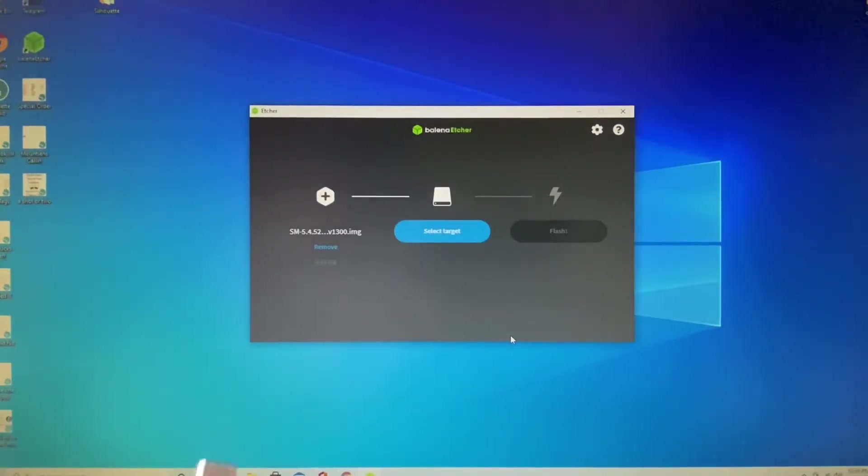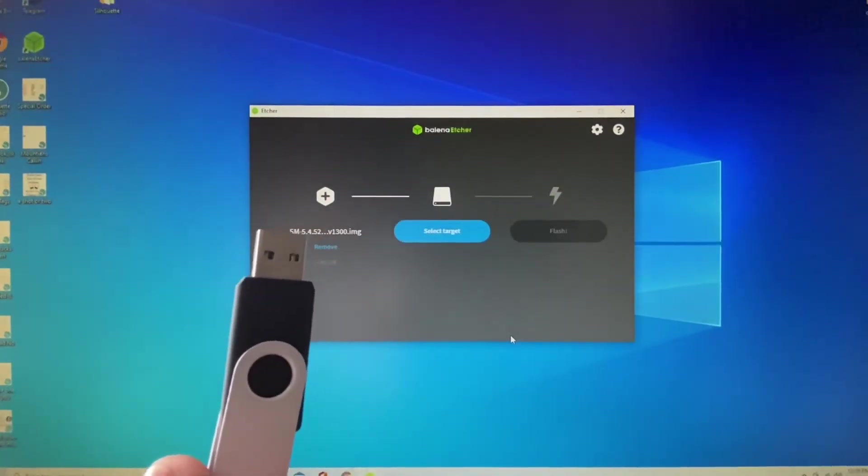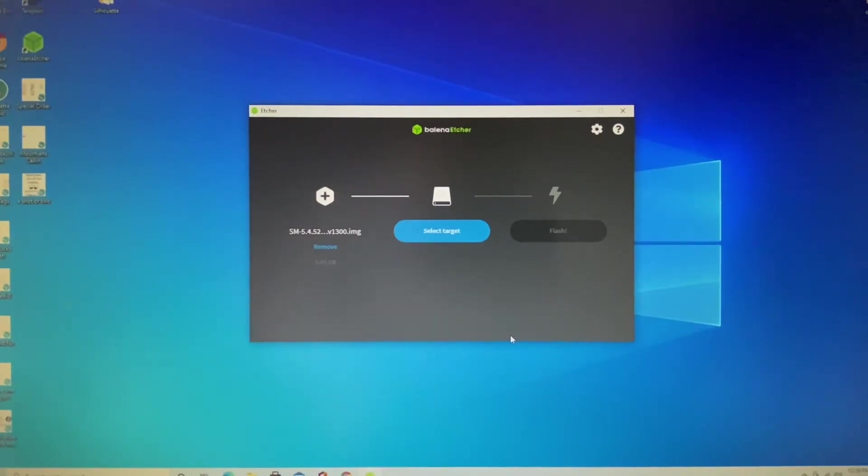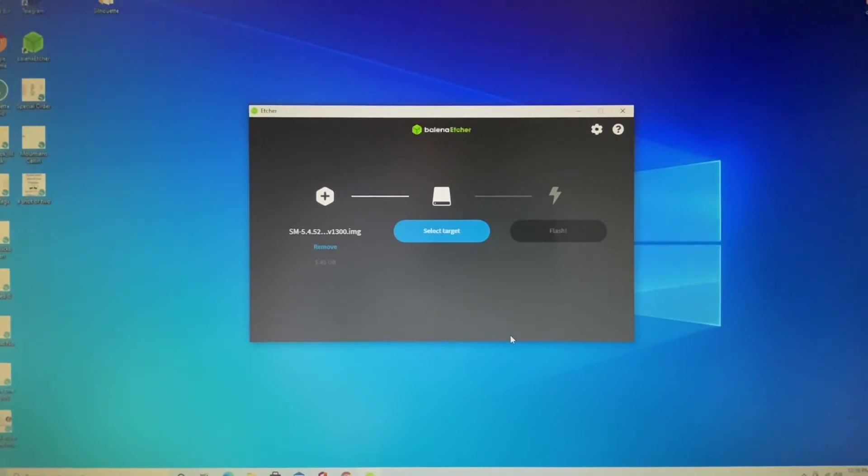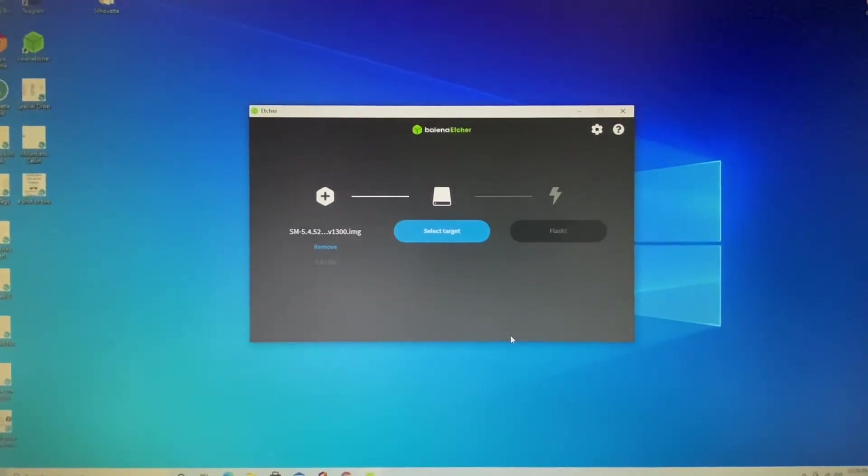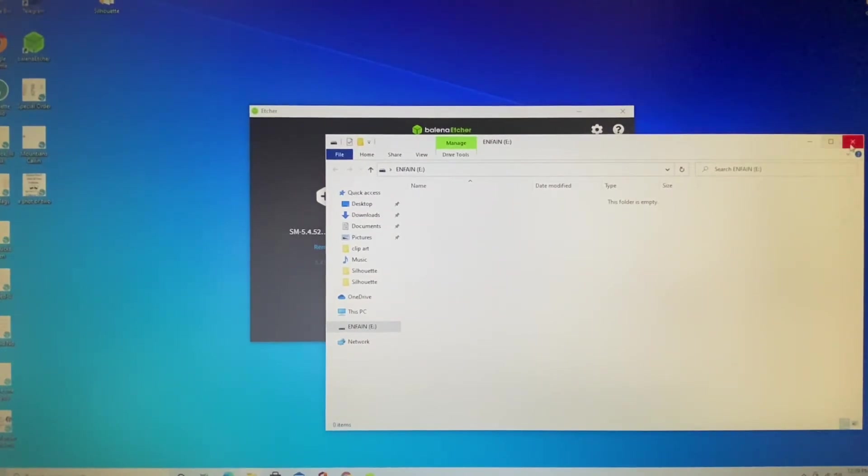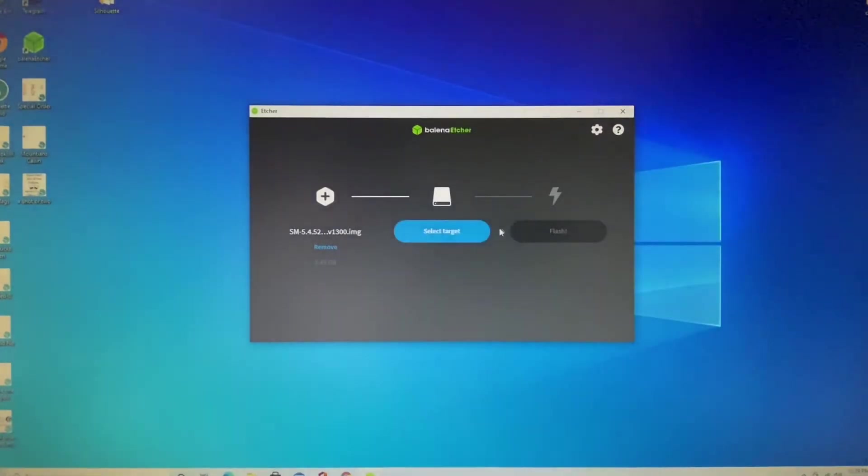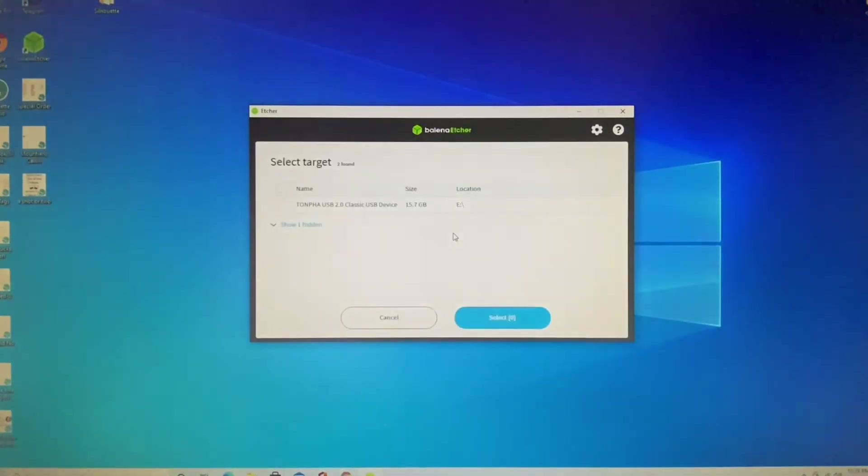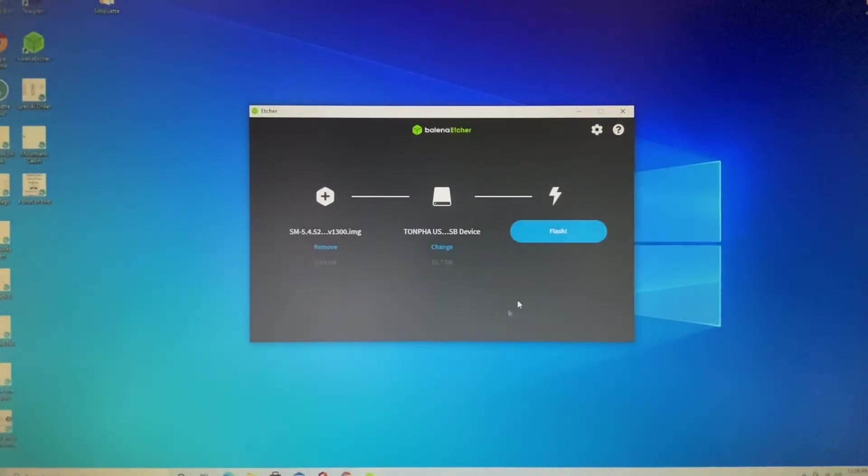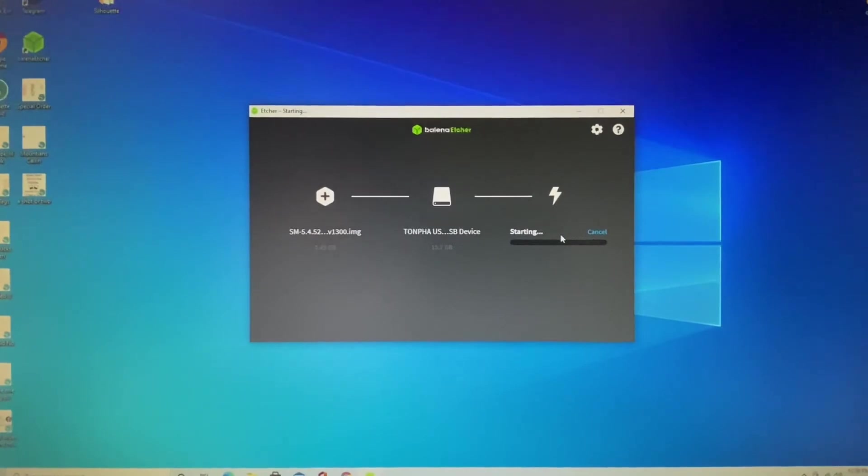Now we need to tell it where to go. So we have to plug in the thumb drive. Let's go ahead and plug in the thumb drive and this is a brand new thumb drive. This is a 16 gig. Okay, thumb drive's in. You can see it's empty. It's brand new. So let's select our target. That's it right there. Select the target and flash.